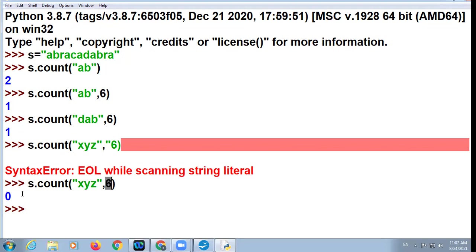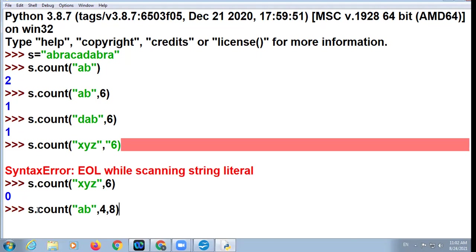Now see the next and last part of count: s.count('ab', 4, 8). This means start from index 4 till 8. 8 is the upper limit. The upper limit is not included, so it covers indices 4, 5, 6, 7.